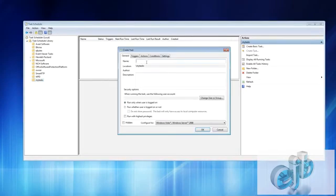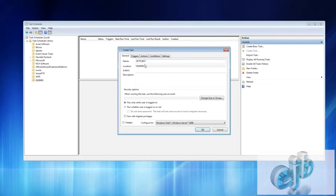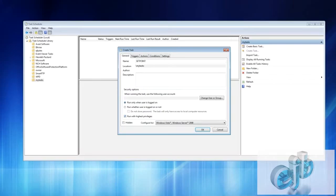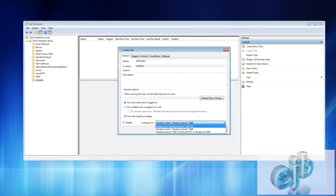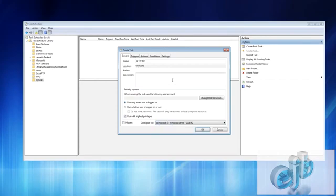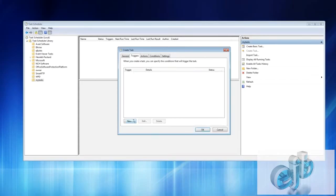So under my tasks you're going to create tasks. Let's call it setpoint. We gave it a name here, run only when user is logged on, run with highest privileges.